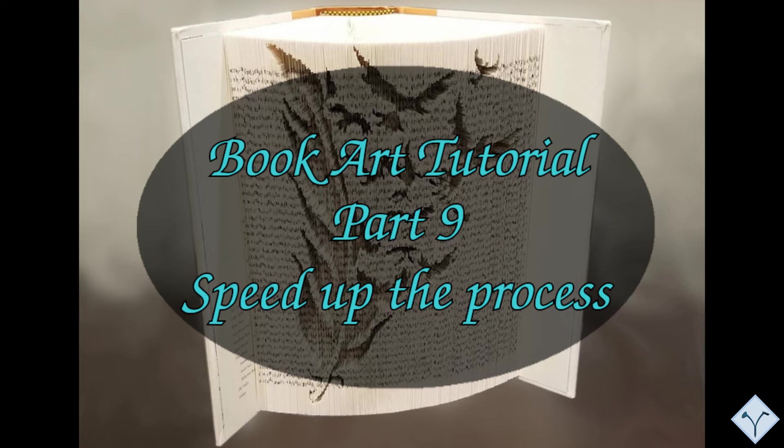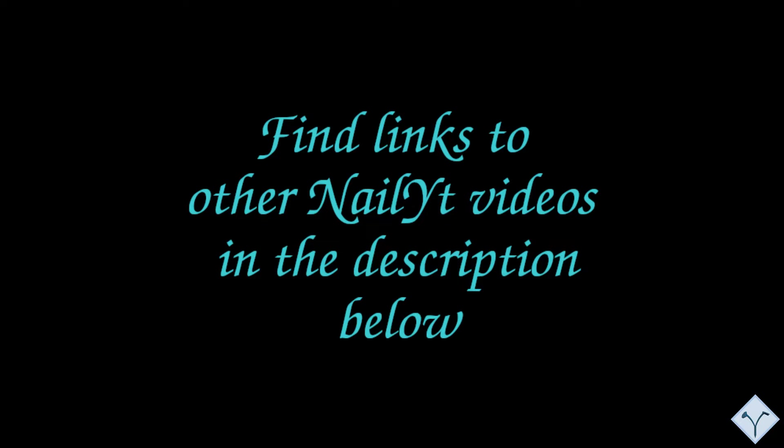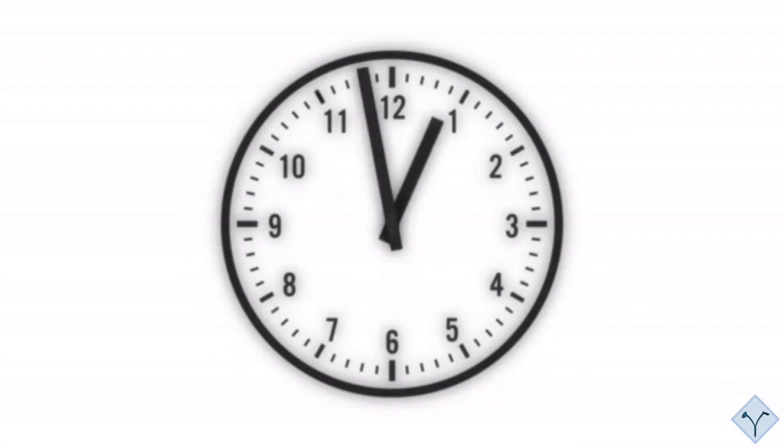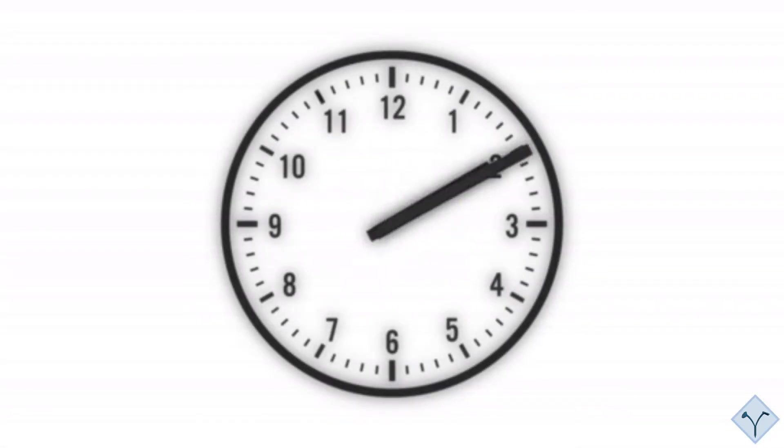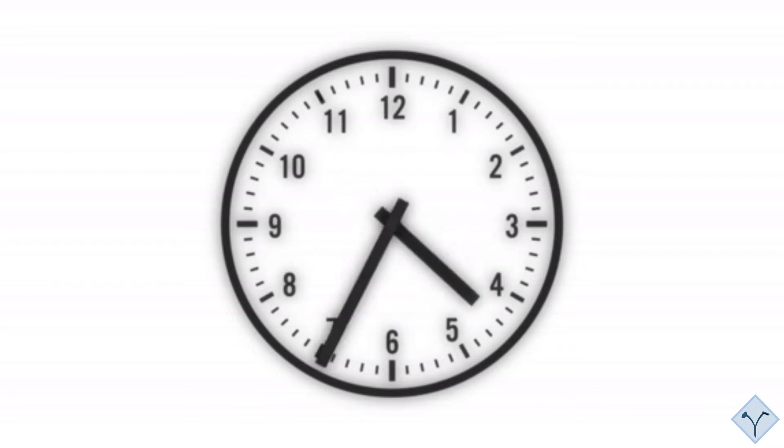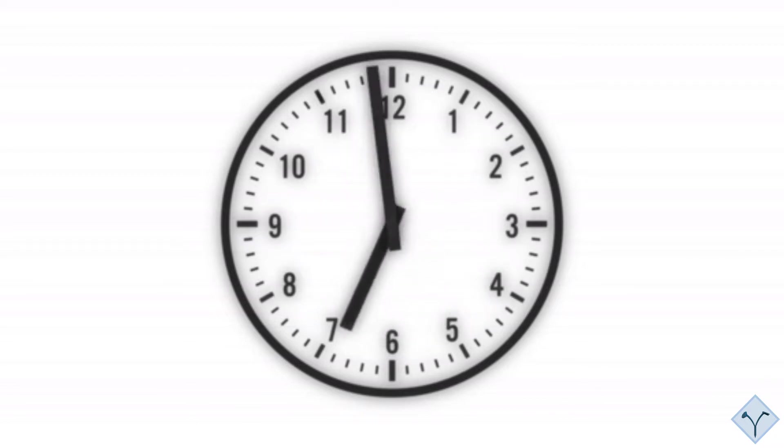Welcome to part 9 of this series of tutorials about book art. This video is a continuation of my tutorial series and I will be using terms which I explained in my previous videos. Therefore, it is recommended to watch them first. Here you will find hints to speed up the process of creating your unique book. The time spent on a project will mostly depend on the amount of details in the pattern and the number of pages.